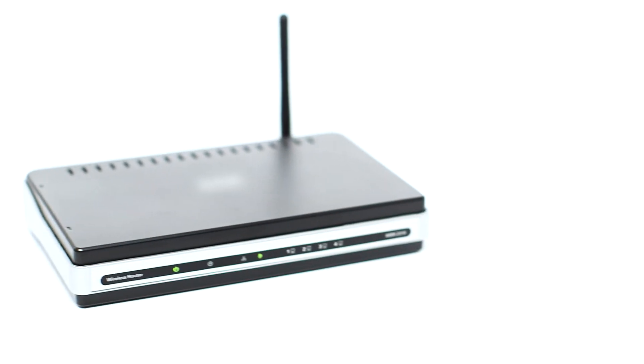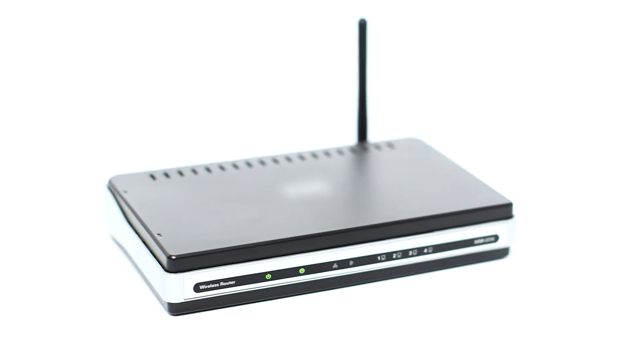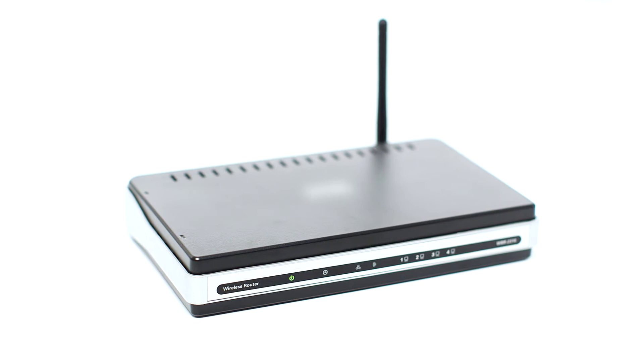Before connecting your printer to the network, confirm that your wireless router is available and properly set up. Also, confirm that your computer is connected to the network.